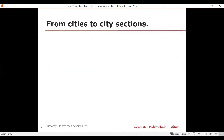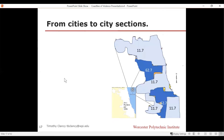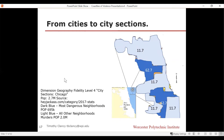Maybe we go from cities to city sections, dividing Chicago into different large areas. We started with 24.1 for the whole city view, but when we break it up, the homicide rate varies widely. Most of the city is at 11.7 murders per 100,000, but there are two darker areas where the murder rate is 62.7.